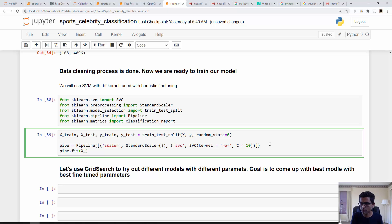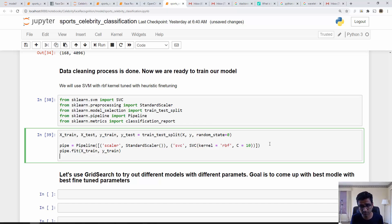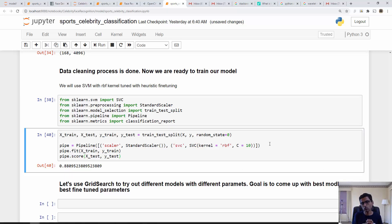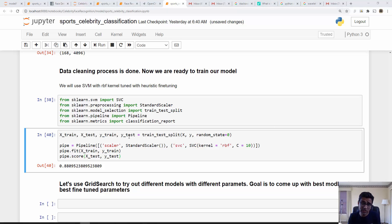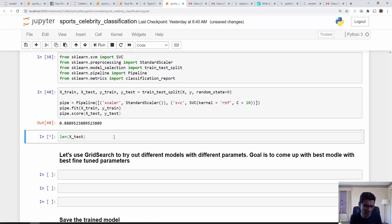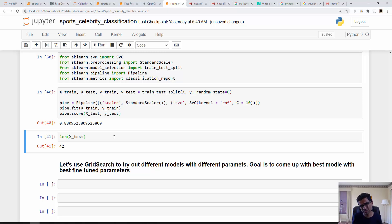Once the pipeline is created, you call pipe.fit() which trains the machine learning model on X_train and Y_train. After training, I check the score on X_test and Y_test. The result is 88% accuracy — which is good even without using a neural network. This was tested on 42 test images.